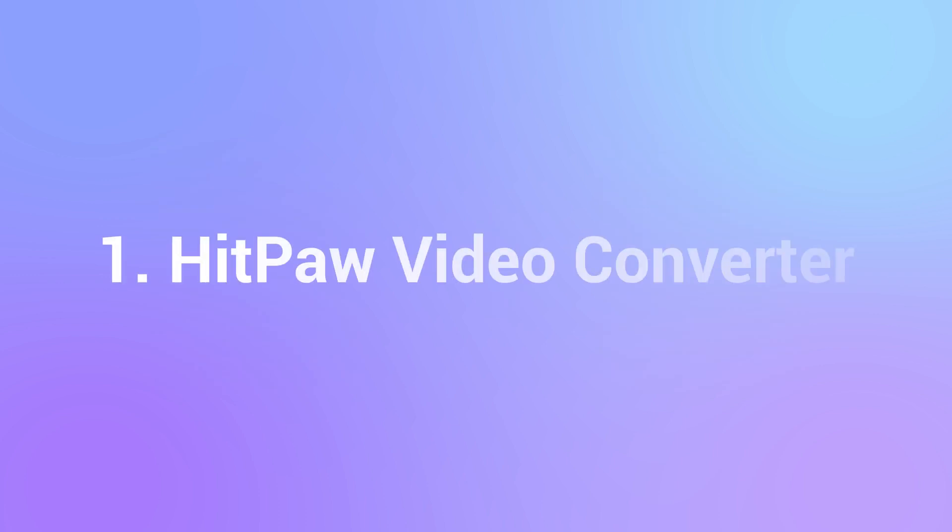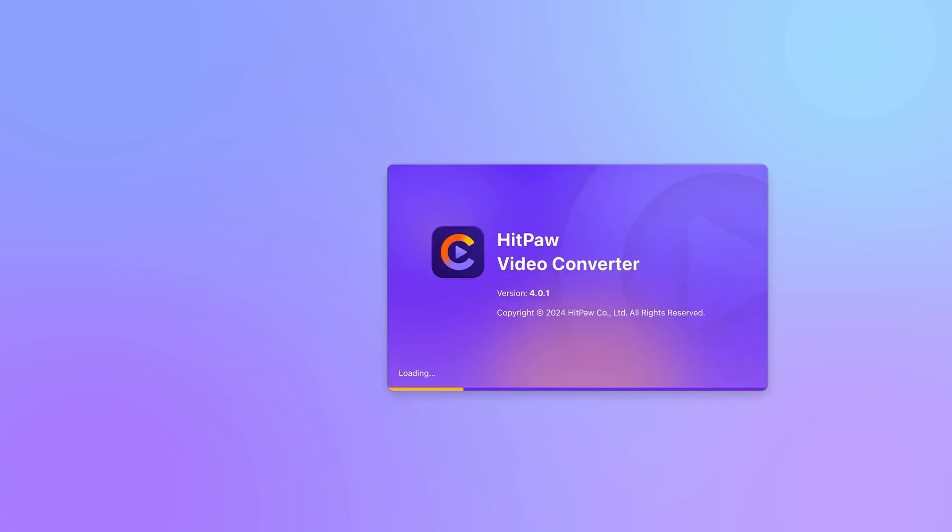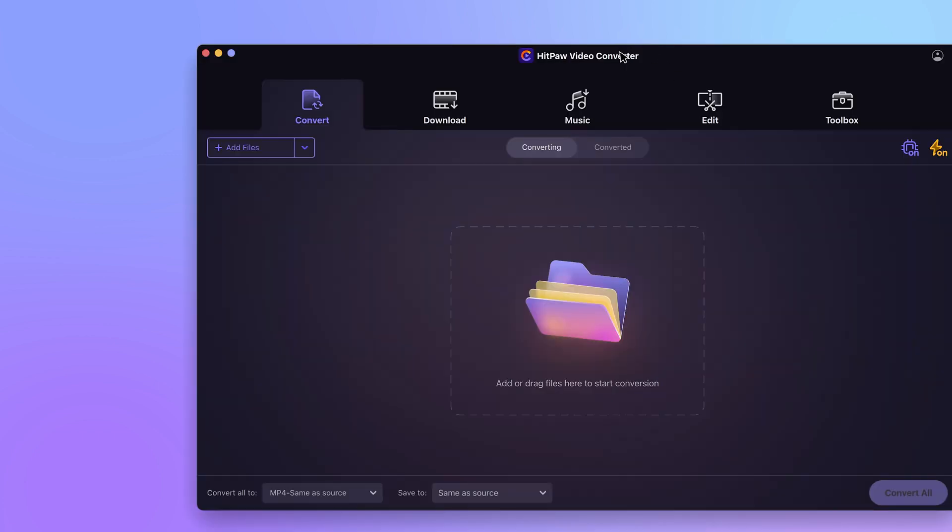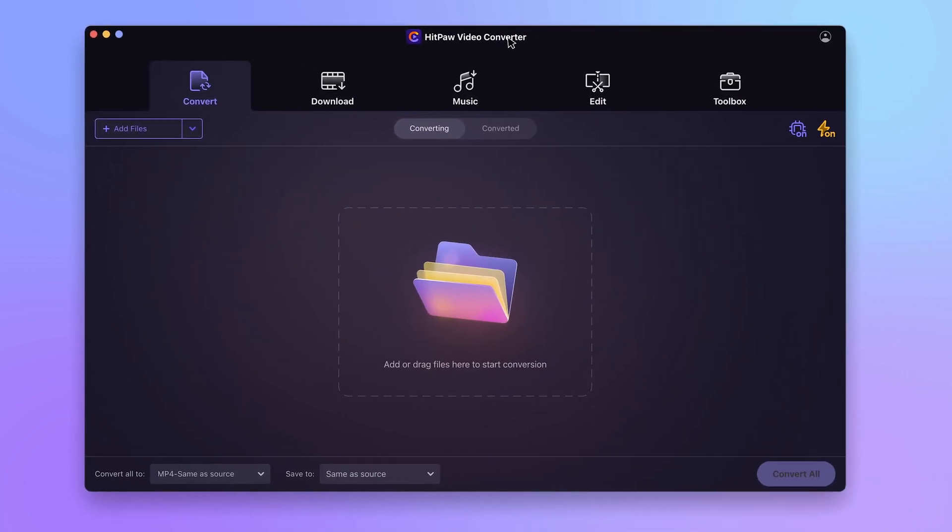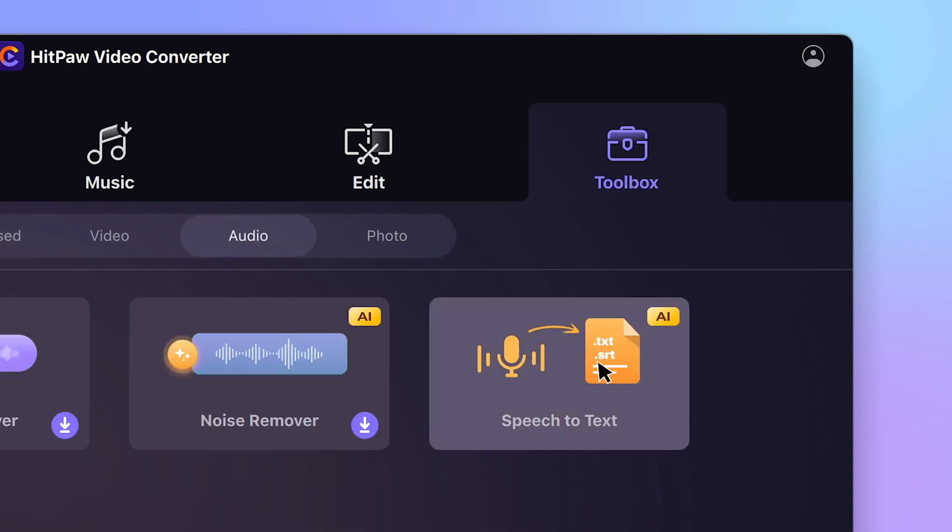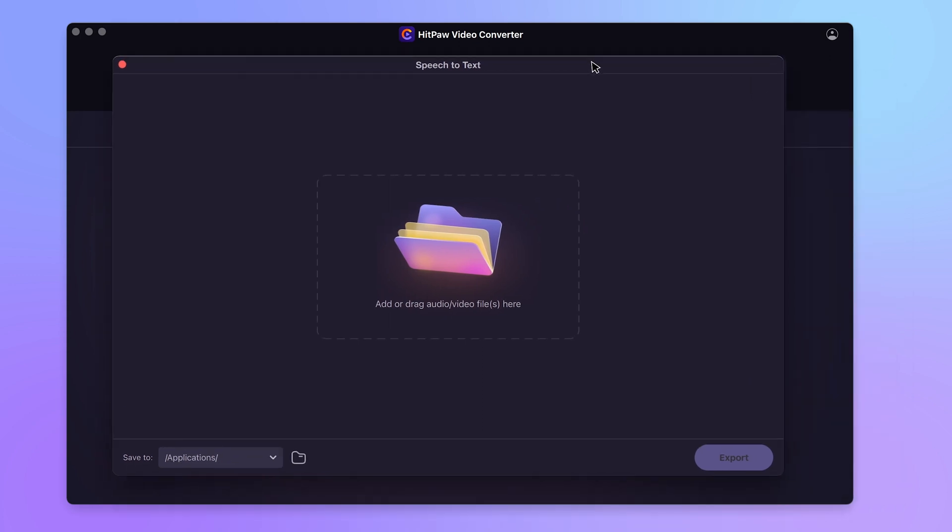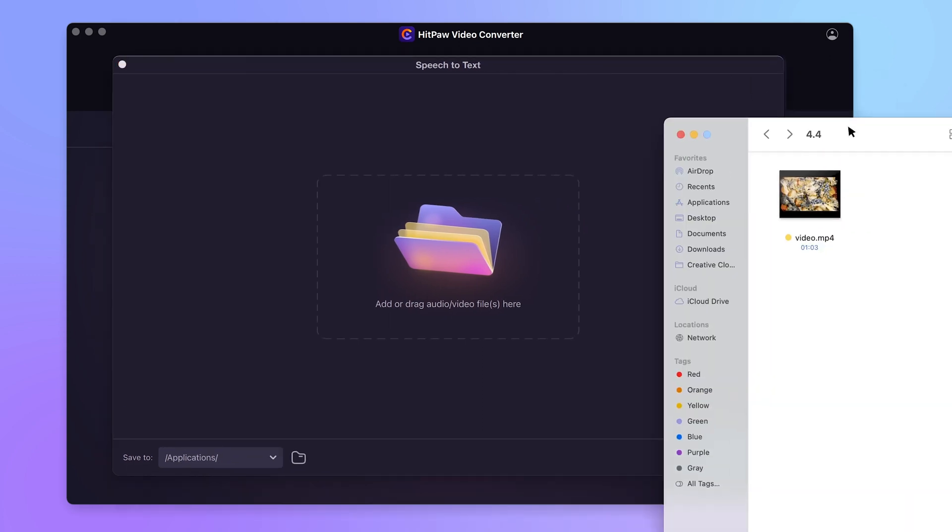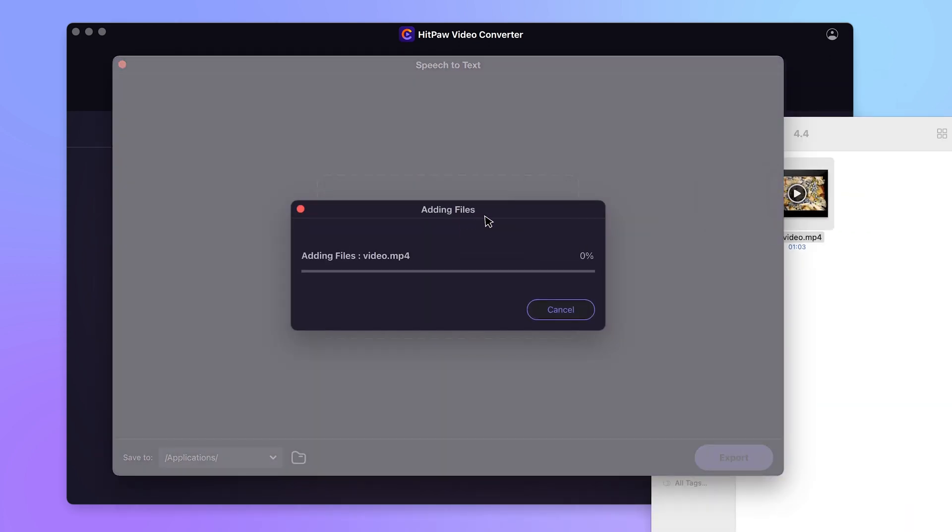The first tool we are using is HitPaw Video Converter. Please check out the official site in the description if you don't have it yet. Launch it on your desktop, find the toolbox and use the speech to text feature. It allows you to import any video or audio files. Take this video for instance.